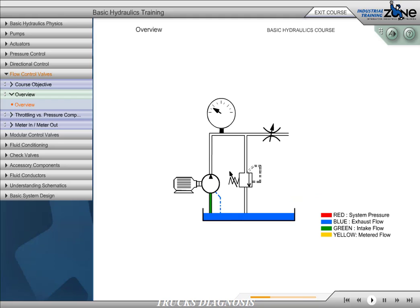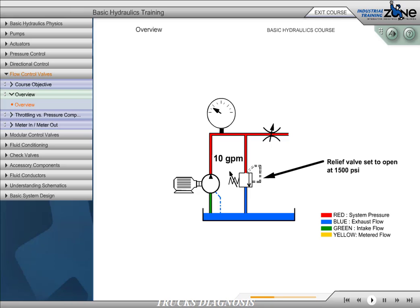This circuit uses a fixed-volume pump. To reduce flow to the actuator, we must bypass a portion of the fluid over the relief valve. As we close the needle valve, pressure increases upstream. As we approach 1500 PSI, the relief valve begins to open, bypassing a portion of fluid to the reservoir.